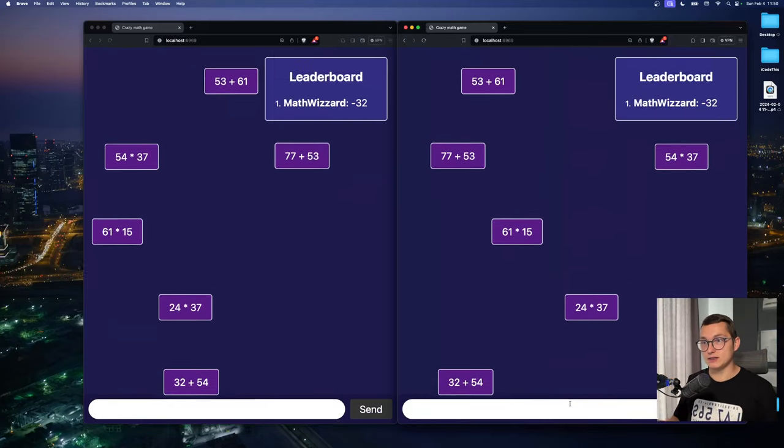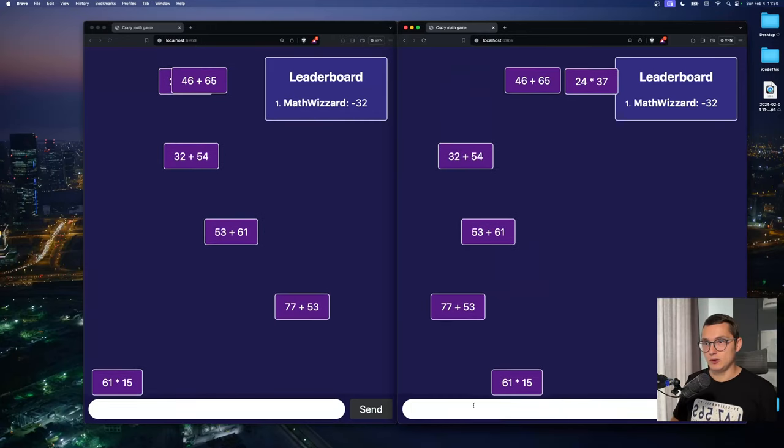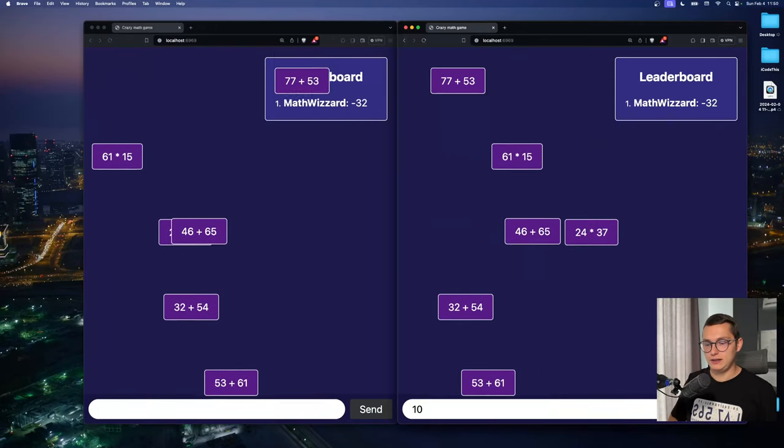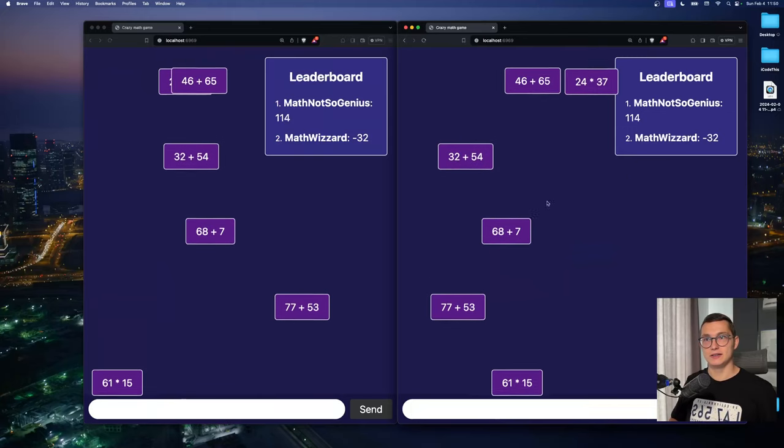And if they solve a problem now, let's say 114, they also get to the leaderboard.